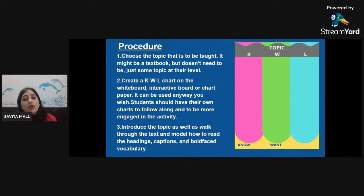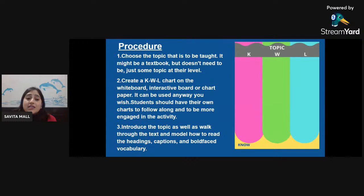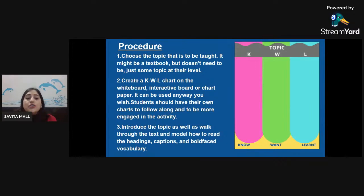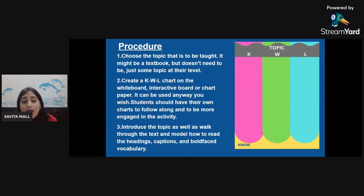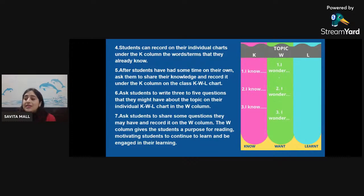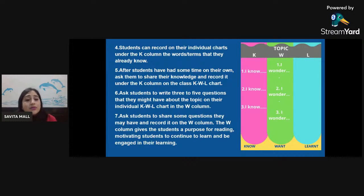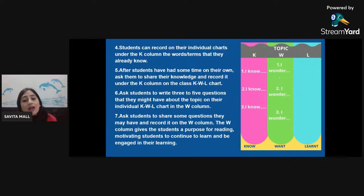Choose the topic to be taught. Create a KWL chart on the whiteboard, interactive board, or chart paper — it can be used any way you wish. Students should have their own charts to follow along and stay engaged. Introduce the topic and model how to read the headings, captions, and bold-faced vocabulary. Students record on their individual charts under the K column the terms they already know — their prior knowledge. After students have had some time on their own, ask them to share their knowledge and record it on the class KWL chart.